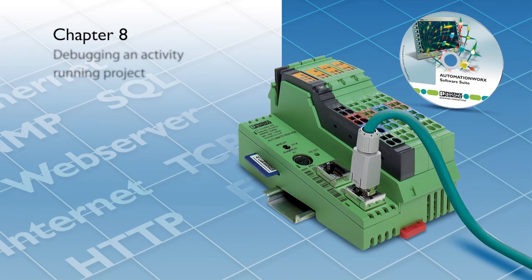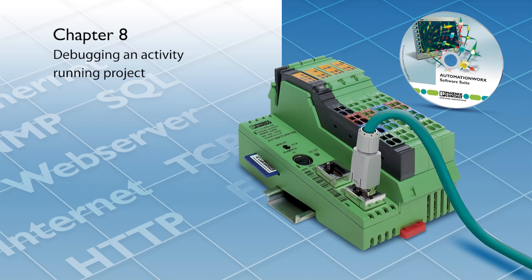Welcome to the PC Works video tutorial series. In this video, we will demonstrate how to debug an actively running project.